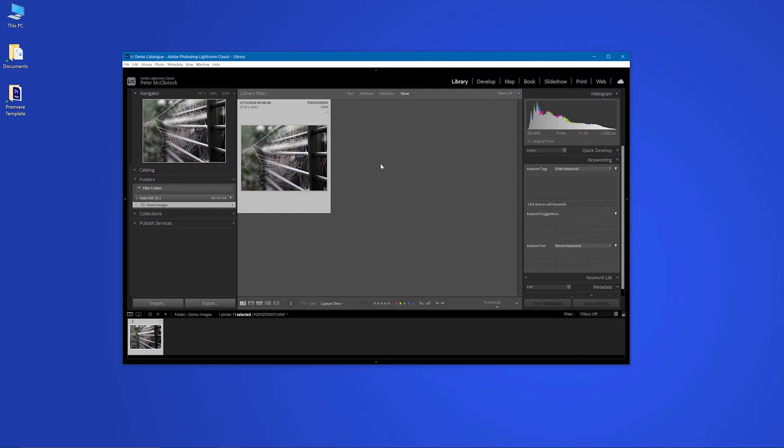But most demos that I've seen of this do it from Bridge or from Explorer. I just want to show you how you can do it simply and easily from Lightroom. So follow along with me.